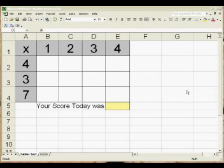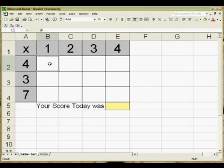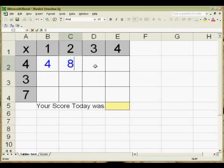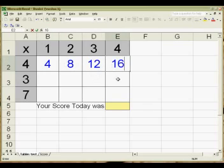So what we've got here is a very small times tables program, and you would get your students to sit down and answer these questions. So 4, 8, 12, and 16.